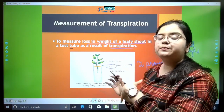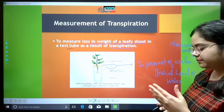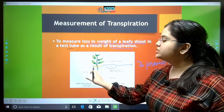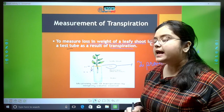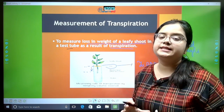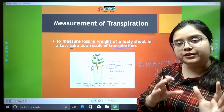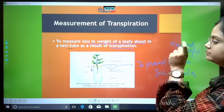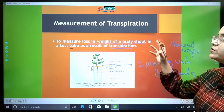We take this setup to bright sunlight and keep it there for 2 to 3 hours. After that, we check the water level and find it has come down. We also measure the setup on the common balance again and find the weight has reduced. This proves that the leafy shoot has transpired water. By subtracting the final weight from the initial weight, we can calculate the amount of water transpired.